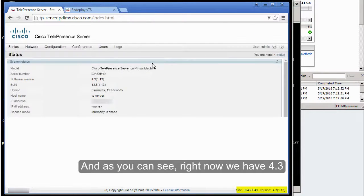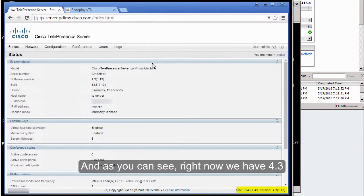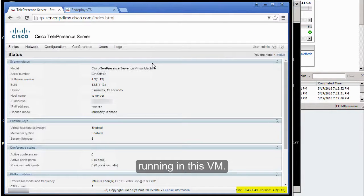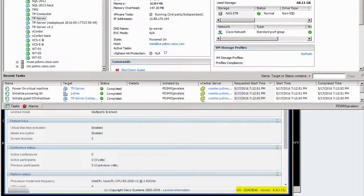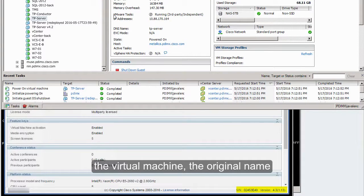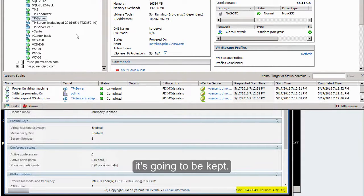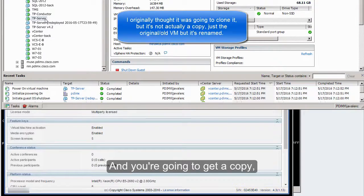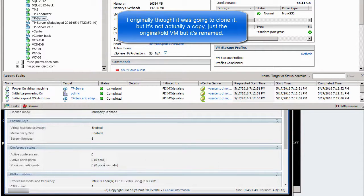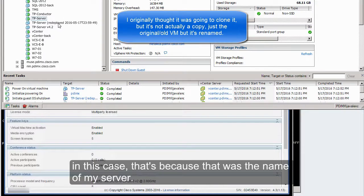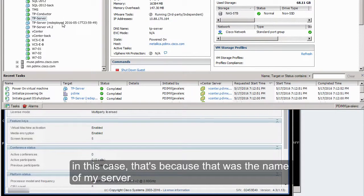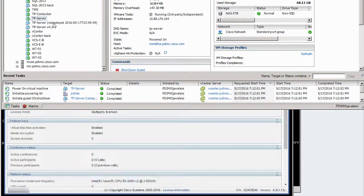As you can see, we now have 4.3 running in this virtual machine. When you perform the redeploy task, the original virtual machine name is kept, and you get a copy of the old virtual machine with TP Server and something like redeployed appended. In this case, that's because that was the name of my server.